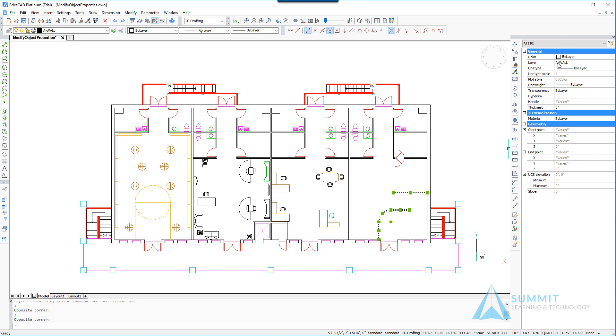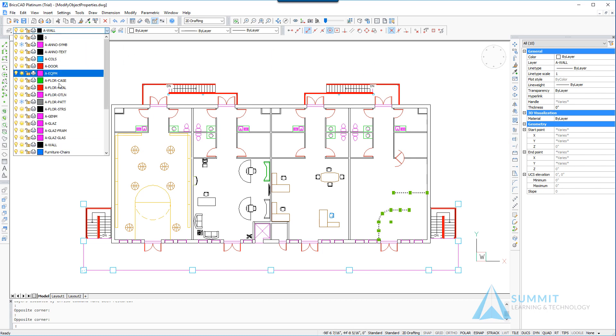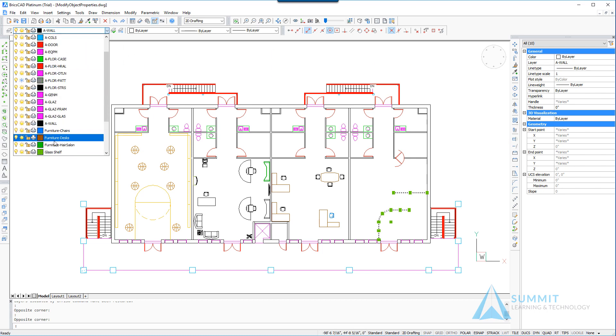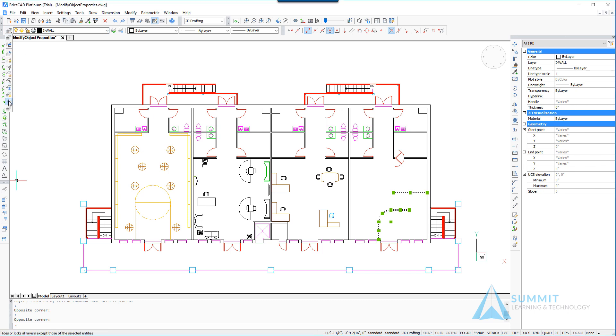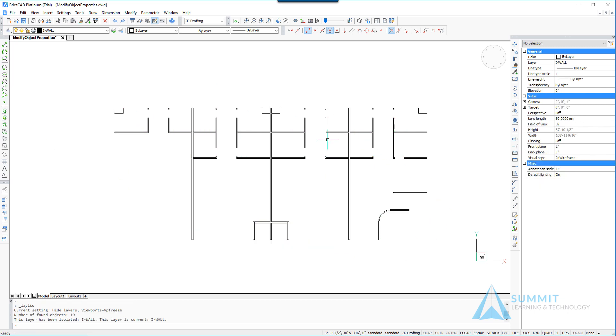We could make the change here in the properties palette, but I wanted to demonstrate that you can also use the layer control in the entity properties toolbar to change the current layer of a selected object. Now when we return to the isolate layer command, that geometry is already selected and so immediately all of the other geometry disappears as the layers are turned off.